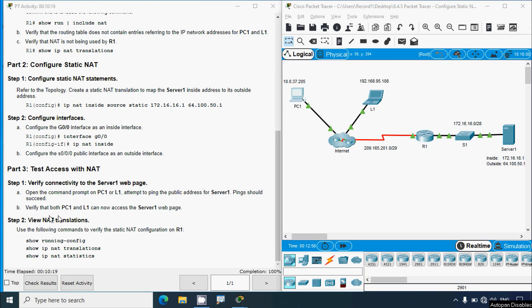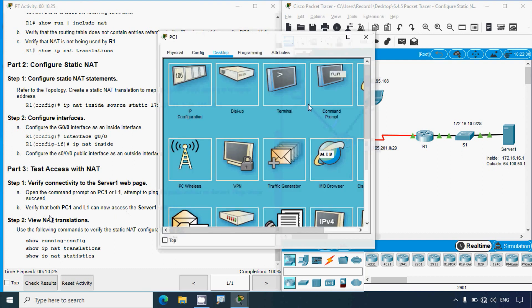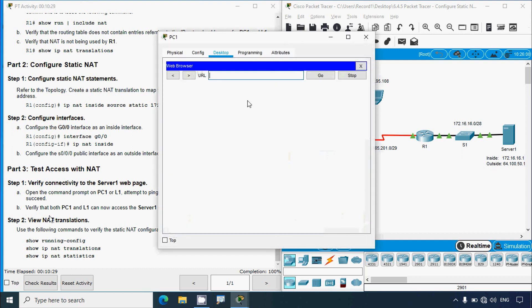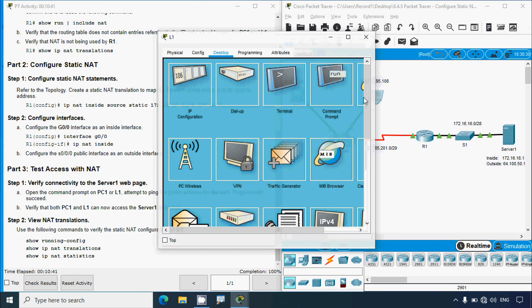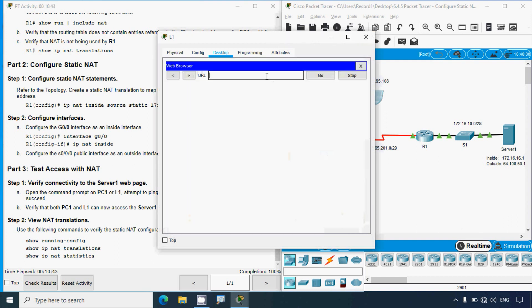We also verify that both PC1 and L1 can now access the Server 1 web page. Coming to PC1, we go to the web browser, enter 64.100.50.1, and press Go — we can see we are able to access the web page. The same way we go to the laptop browser, paste that URL, and we are also able to access the web page.